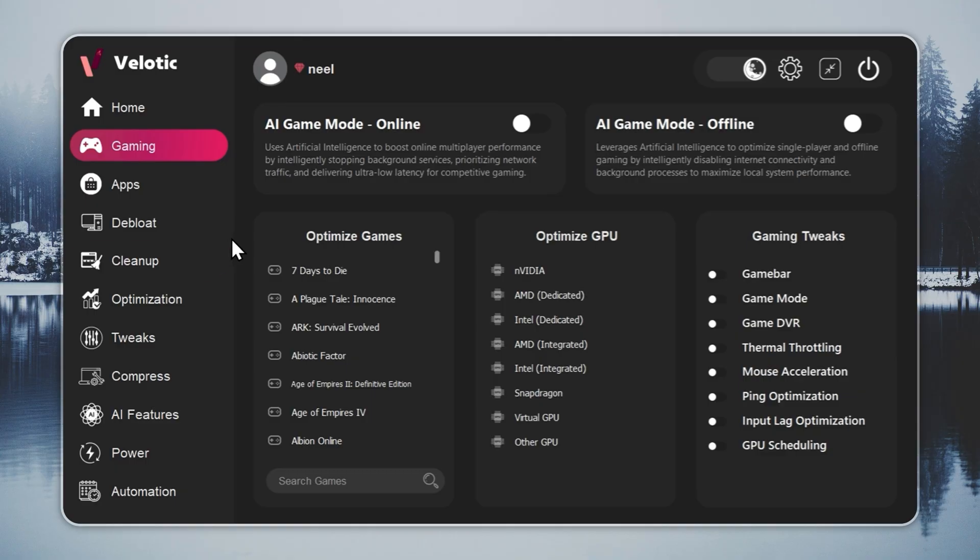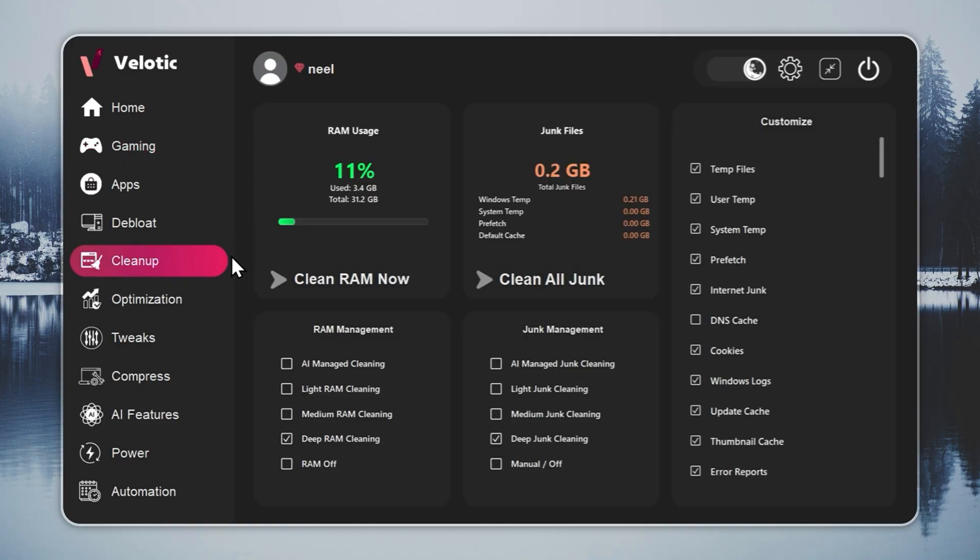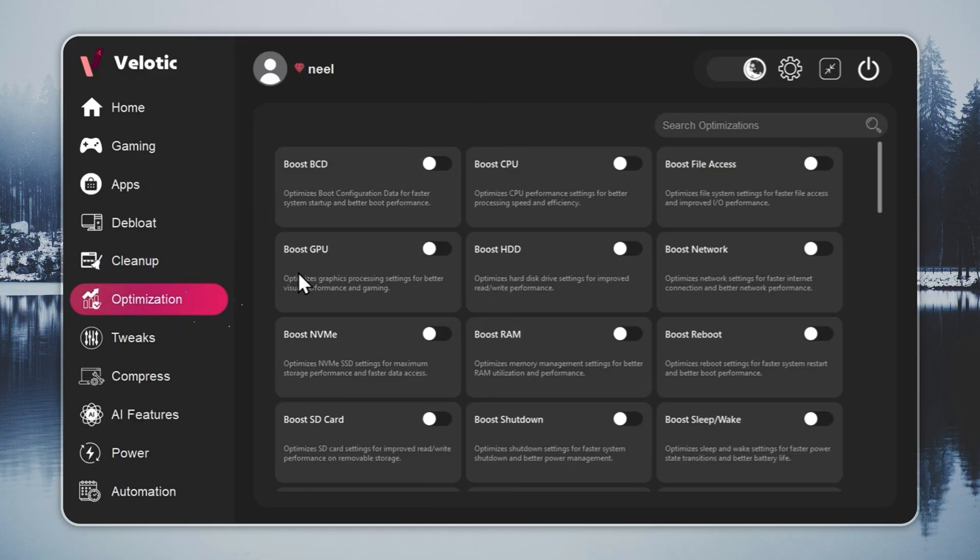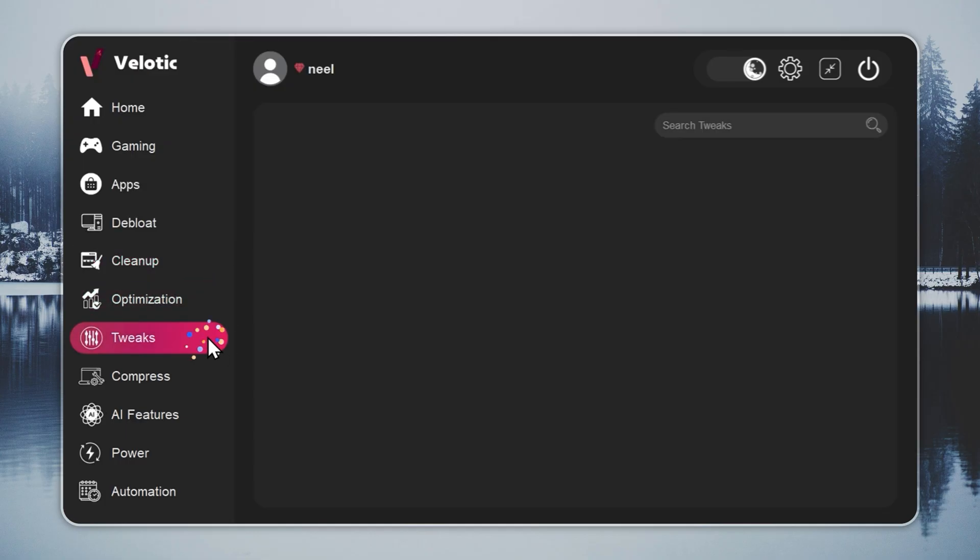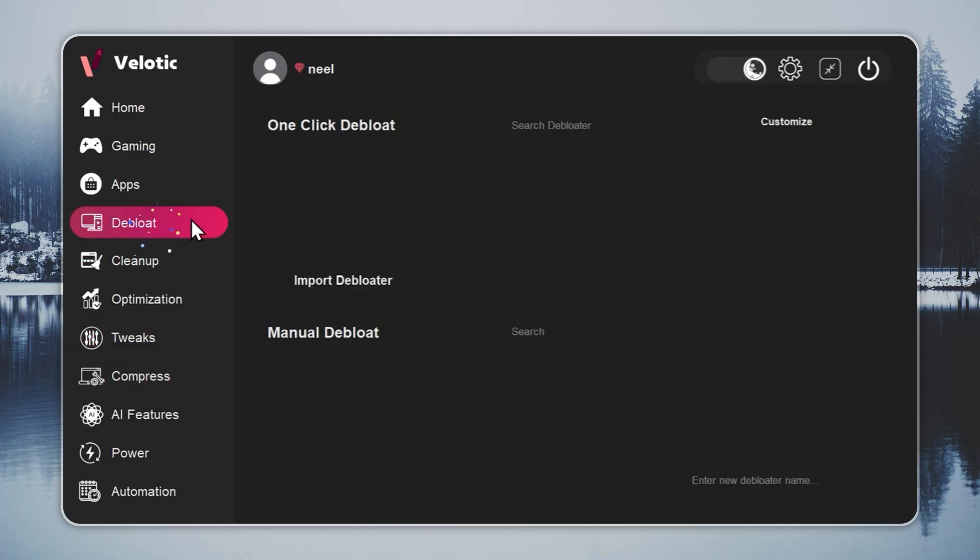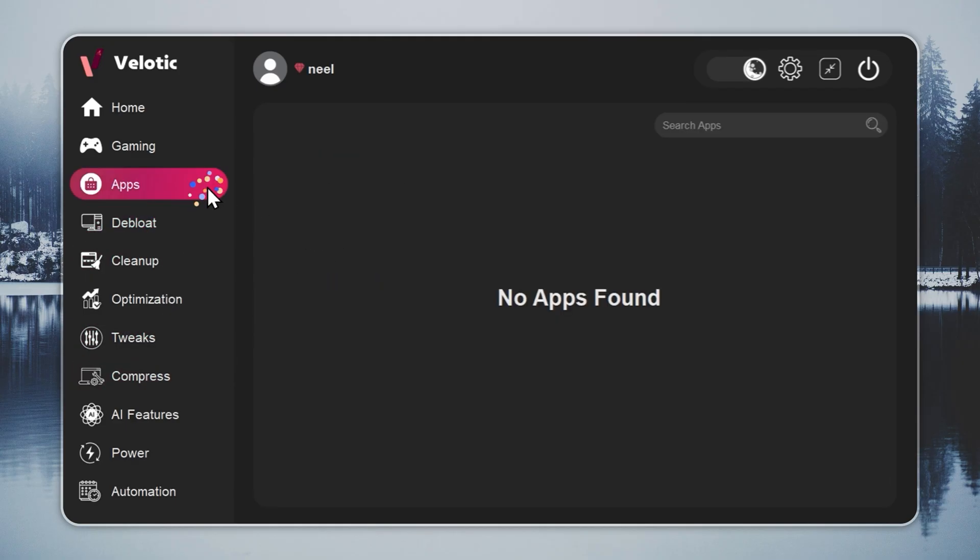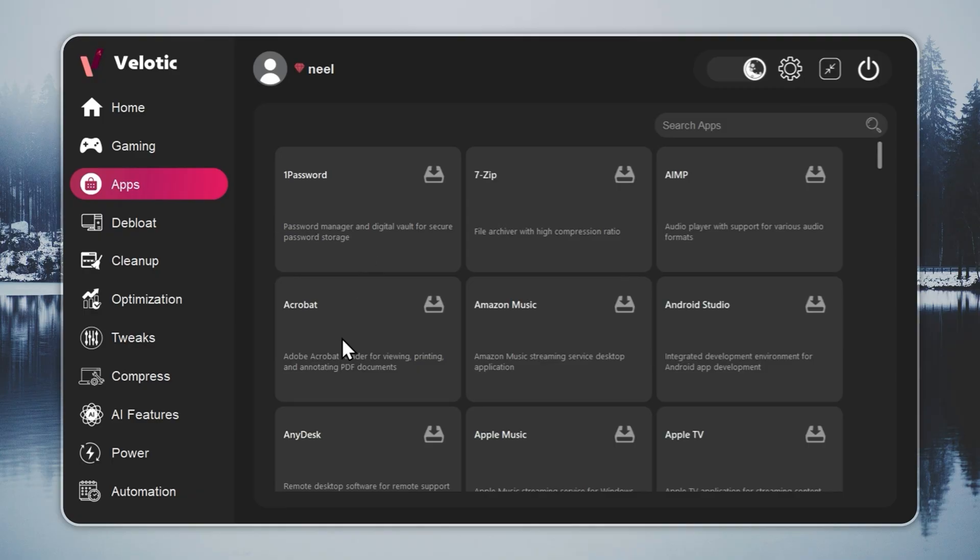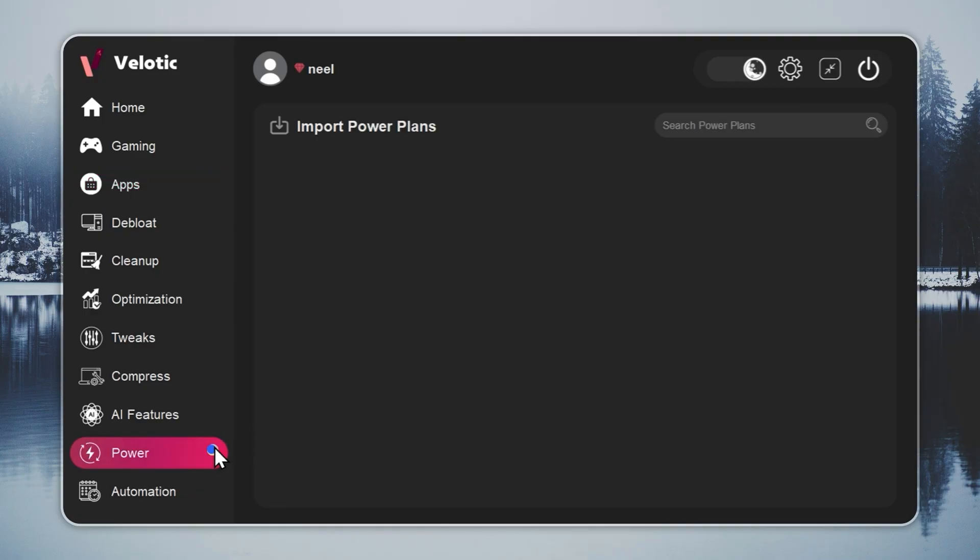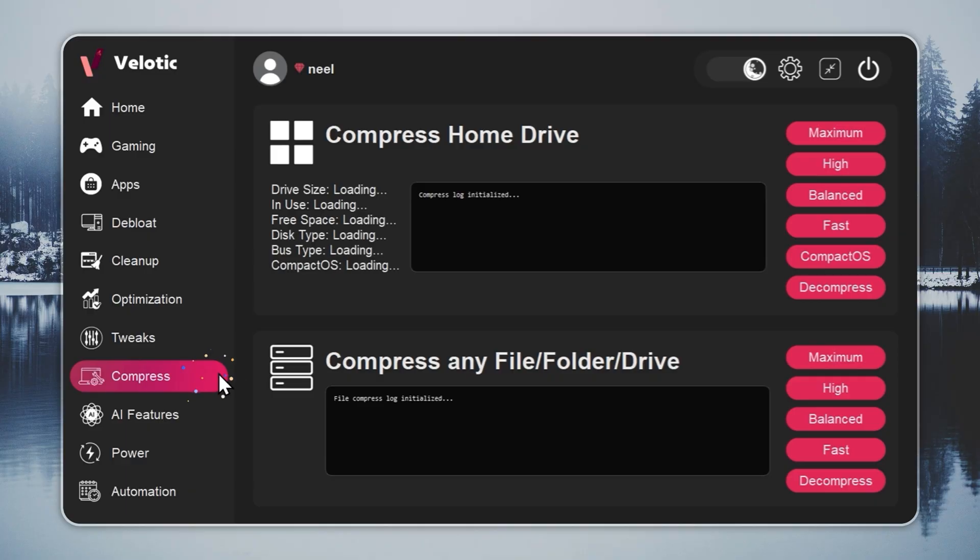CPU and GPU are tuned automatically. Junk files are deleted before you even notice. Hidden slowdowns? Gone in real time. You get over 500 pro-level tweaks, one-click Windows debloat, instant app installs, and smart power management that adapts to how you work or play. It even compresses data safely to free up 70% more space without deleting anything.